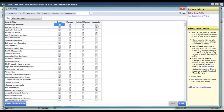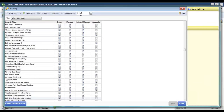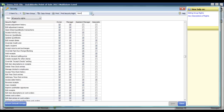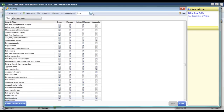So your associates would not be able to create payout receipts, but your assistant manager, manager, or owner could. This is a pretty lengthy list, but you can search for security rights by entering a term — for instance, if I type "item" and click the search button, everything that has the word item in it will show up highlighted in blue.